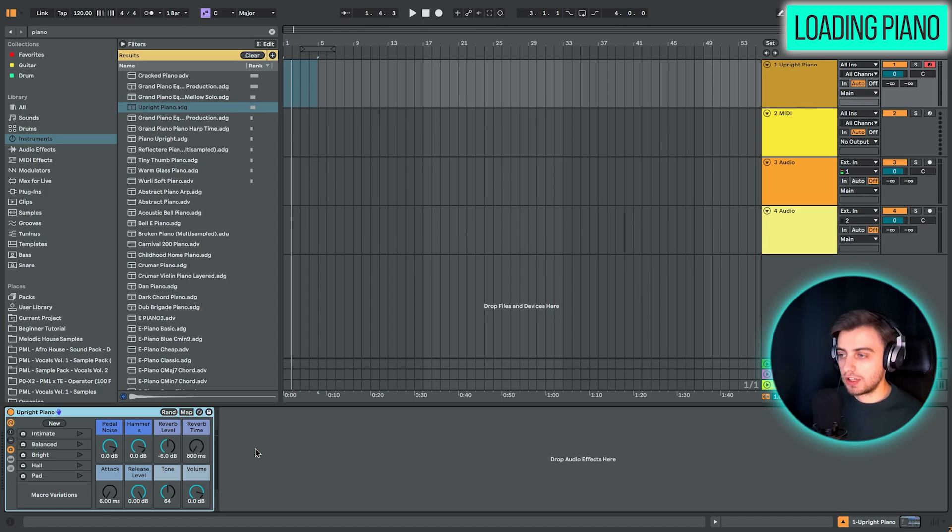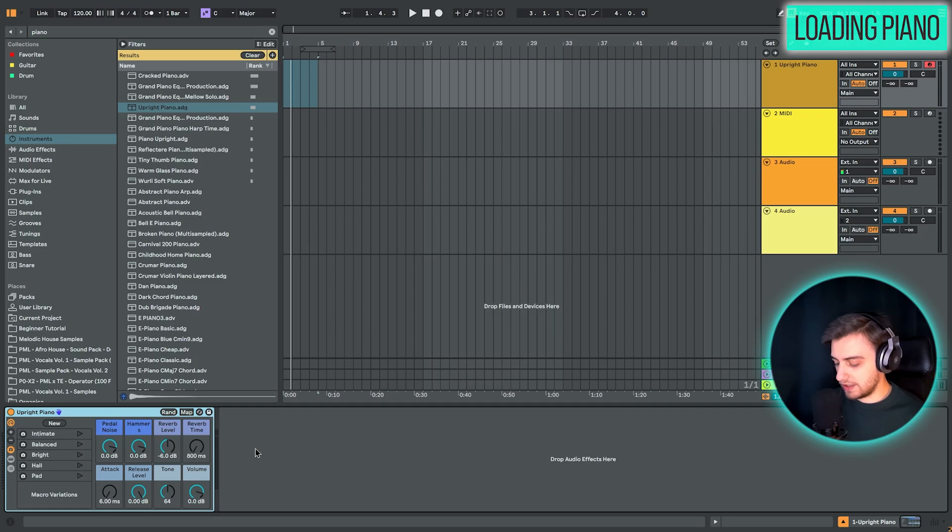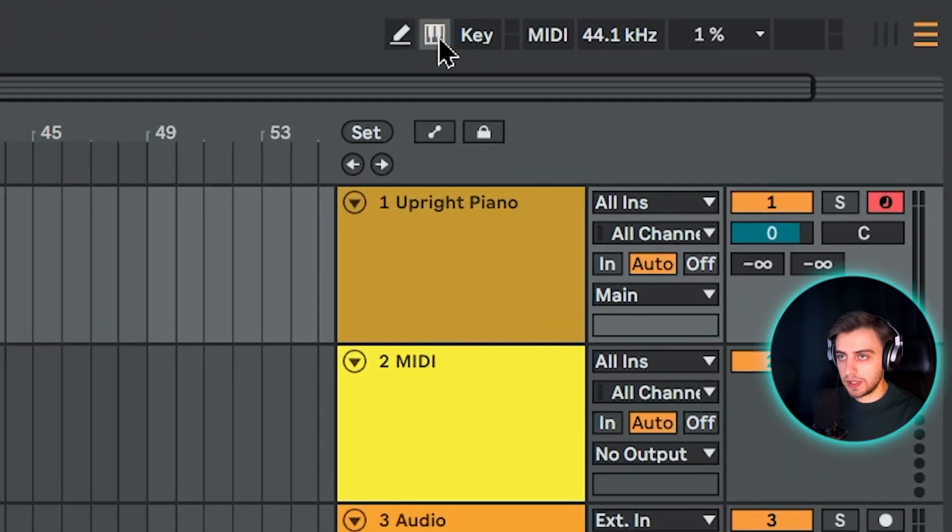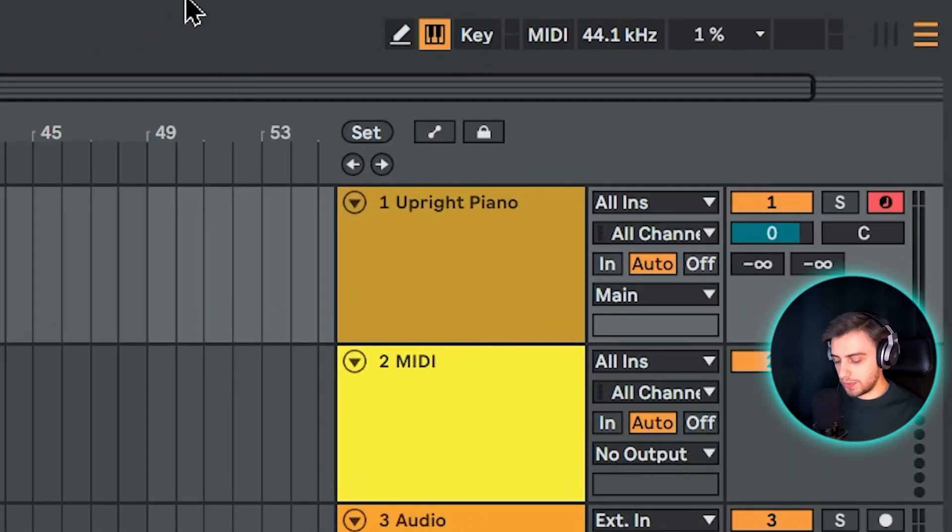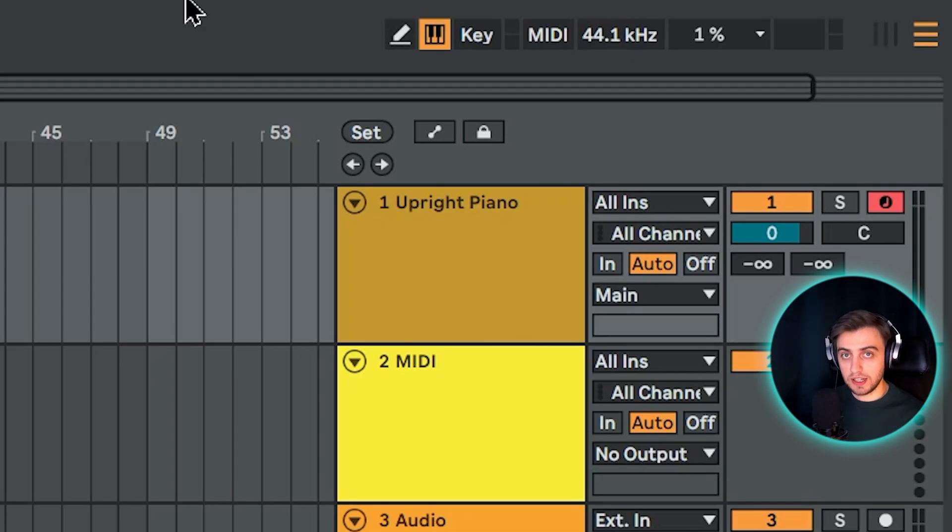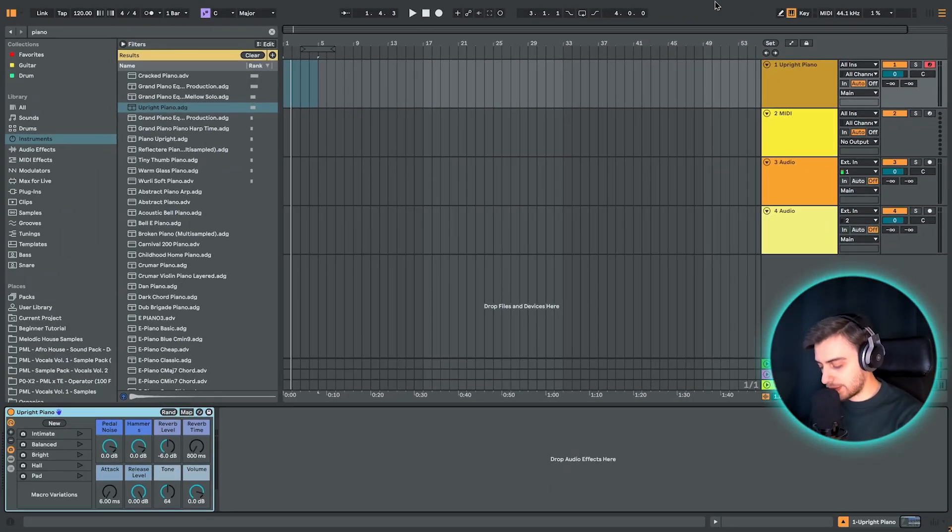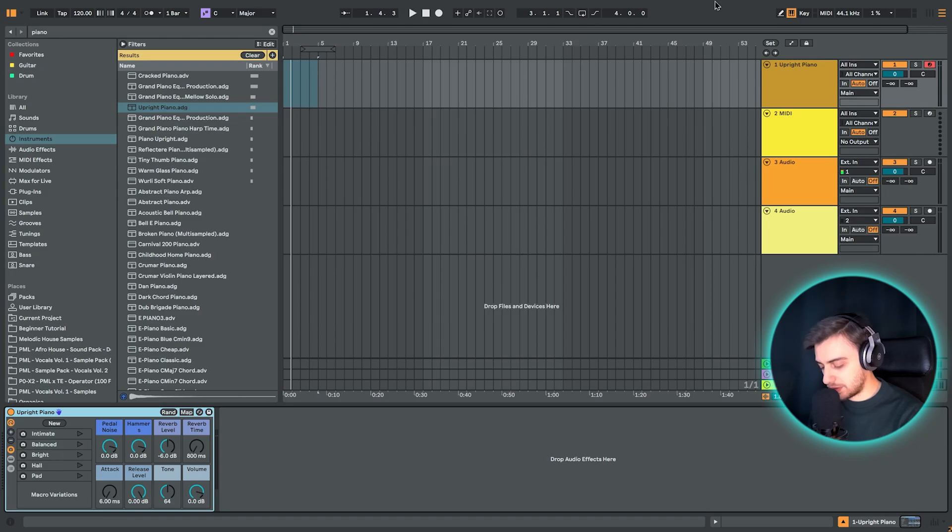You can quickly preview the sound by pressing the keys on your keyboard. If this button right here is enabled, then your computer keyboard can act as a piano keyboard. And pretty much if you press any key from A to L, so the second row of letters, you are going to be playing the white keys just like on a piano.